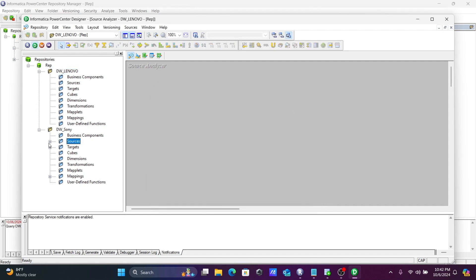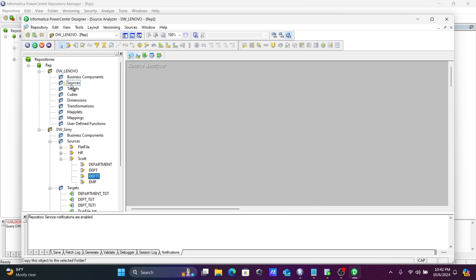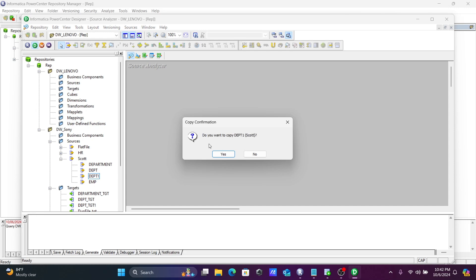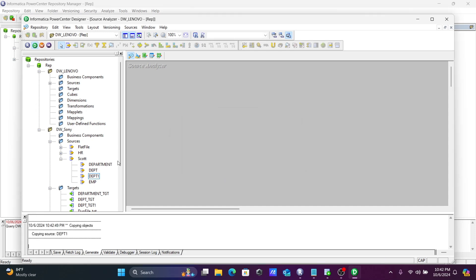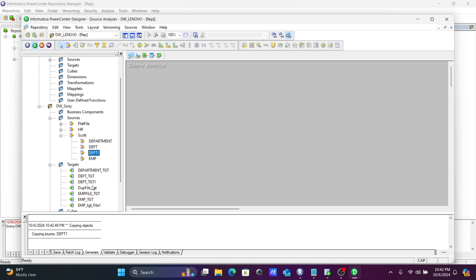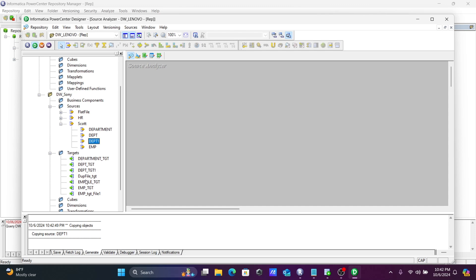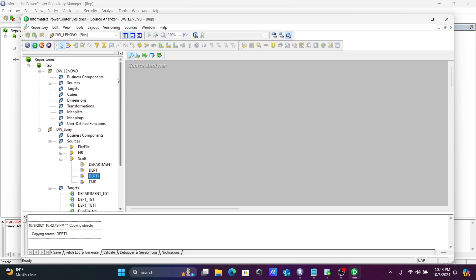DWS Sony is already there. Here you can see the source and target. So what I am trying to do — this DPT1 is going to be dragged there, and the next is the target DPT_DCT. Here you can see this target. Let's go into the target designer.